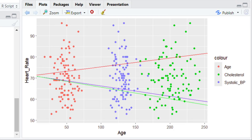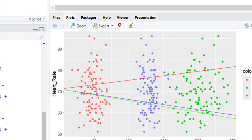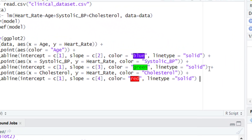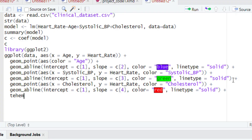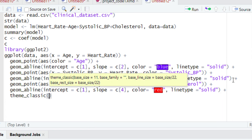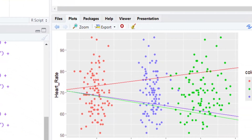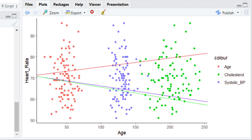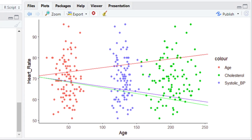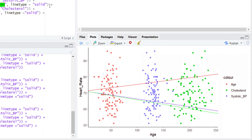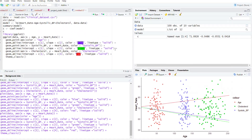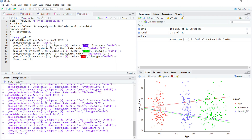For a final touch, we are going to apply the classic theme to remove the background gray color. Give a plus sign and type 'theme_classic()'. Run this code and now you will have a better visualization of the plot. We hope you are now comfortable building the regression plot using ggplot. In the next tutorial, we will explain how to interpret the values and the plot of the multiple linear regression. Please stay with us.